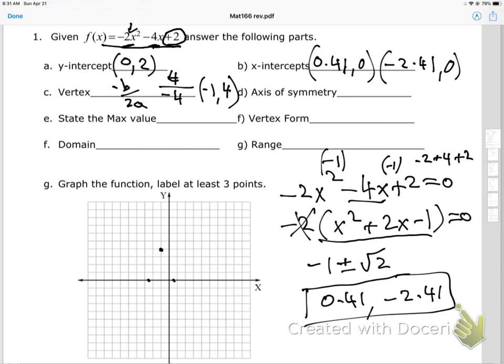I'll also put my y-intercept at 2. That's looking pretty good — now I can graph the parabola through the x-intercepts, y-intercept, and vertex. That's the graph, and I can always do this when I have the intercepts and vertex.